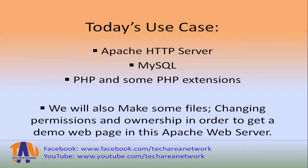Additionally, we will make some files and changing permissions and ownership in order to get a demo web page in that Apache web server. Remember we will not install all these components manually. It will be installed automatically by our simple user data script.